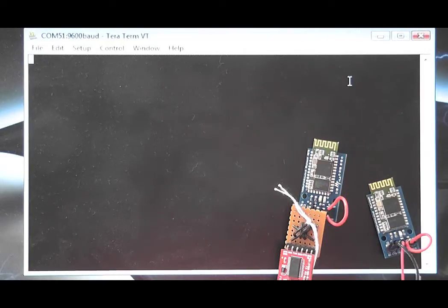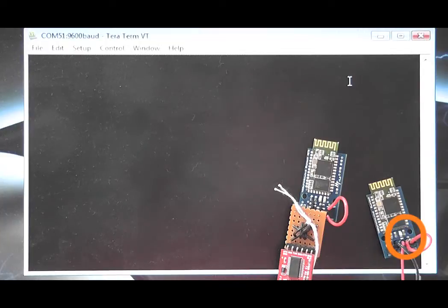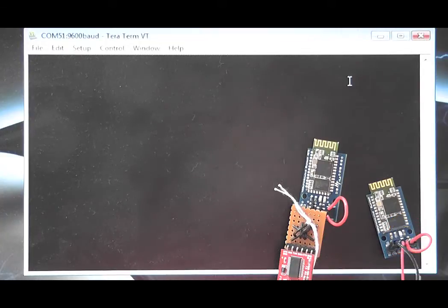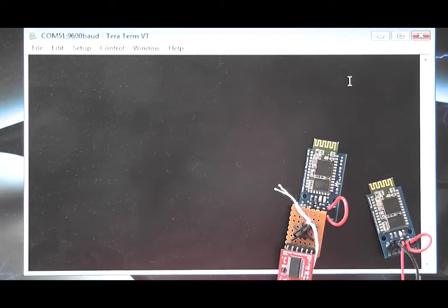On the slave module you will also see a jumper wire linking RX and TX. This is so we can test the link as the slave module will echo back any data we send to it from the master.